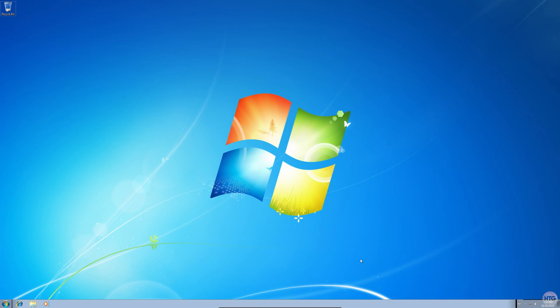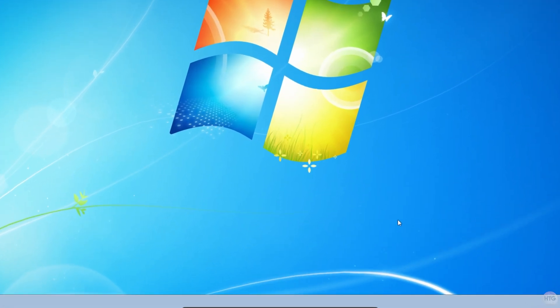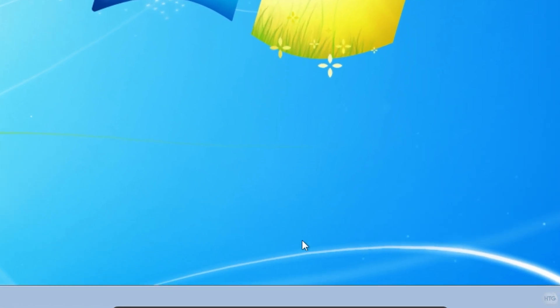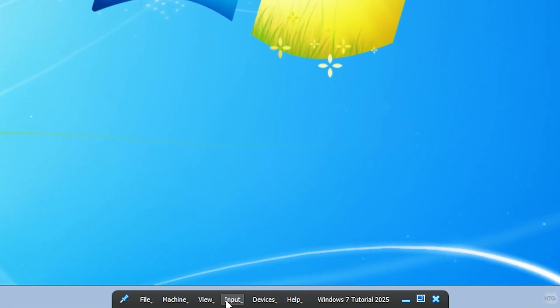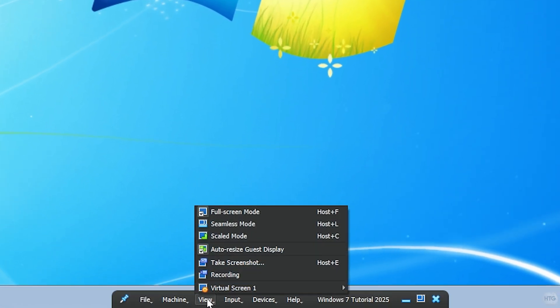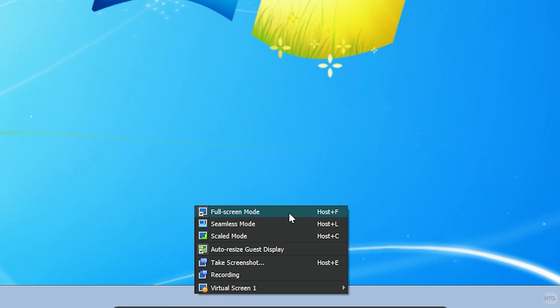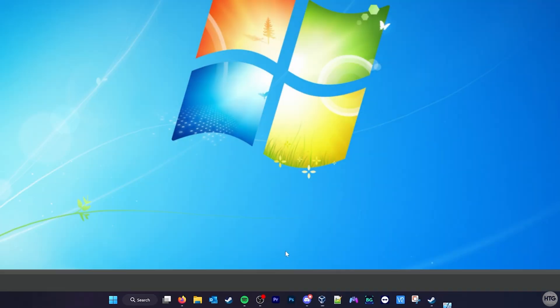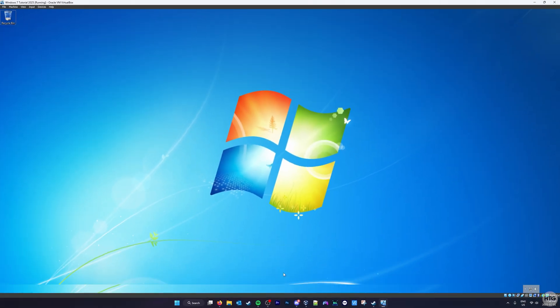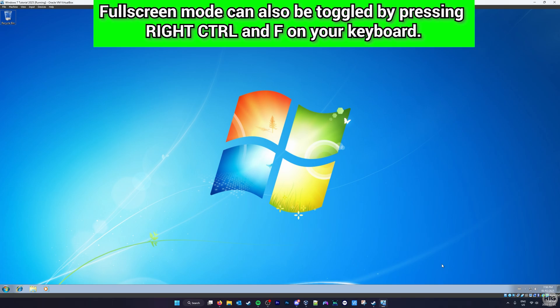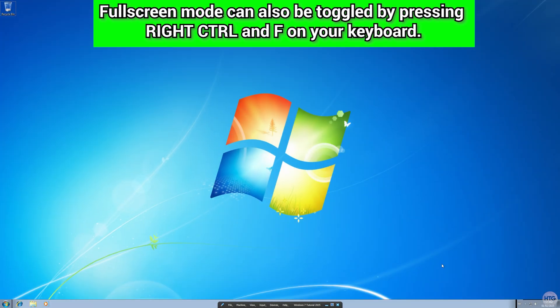To exit full screen, you can hover your mouse at the bottom of the screen to bring up the toolbar, then click View, then select Full Screen Mode again. Alternatively, you can toggle full screen by pressing the right control key and F on your keyboard.